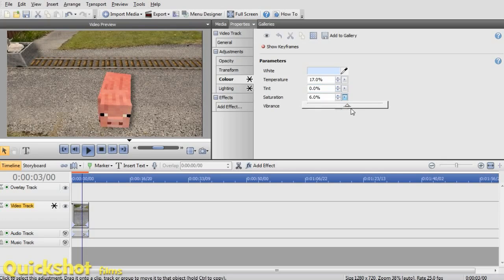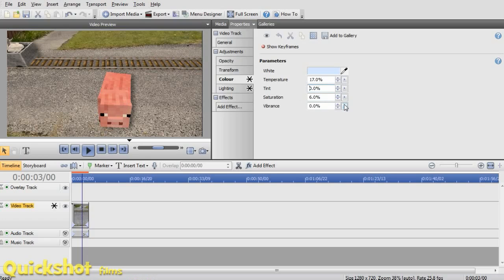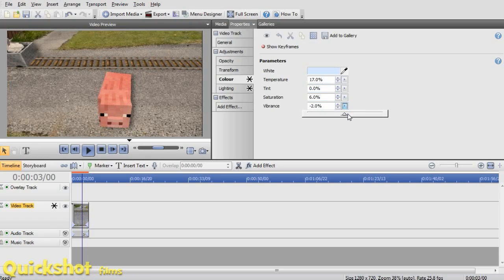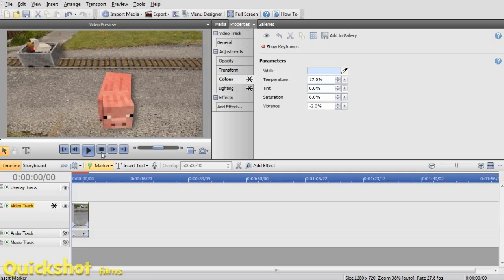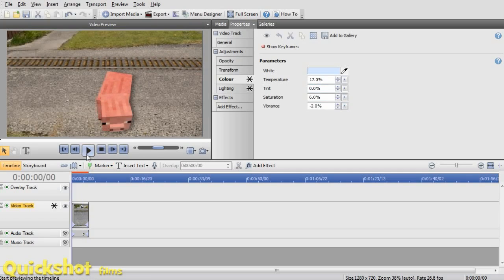We can turn the saturation up. It makes it look a bit more bright. The vibrance is the same thing. And yeah, that's kind of a bit of colour grading. It looks quite cool.